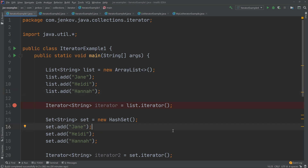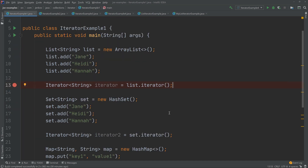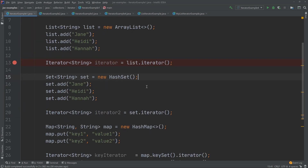Typically, you will obtain an Iterator from a Java collection like a list or a set. I've created two examples here illustrating that. The first example creates a list, adds three elements to it, and then calls list.iterator, which returns an Iterator that can be used to iterate the elements stored in the list. I do the same with the set — create a set, add three elements to it, and call set.iterator, which can then be used to iterate the elements stored in the set.